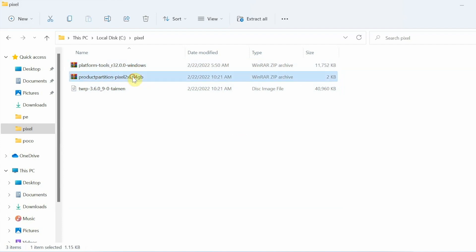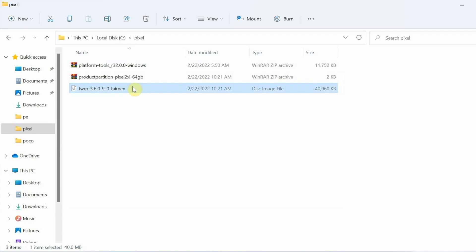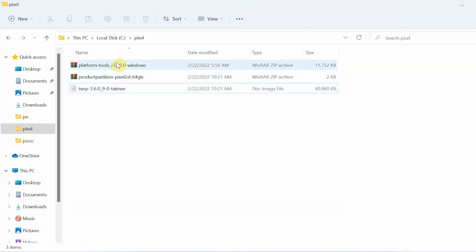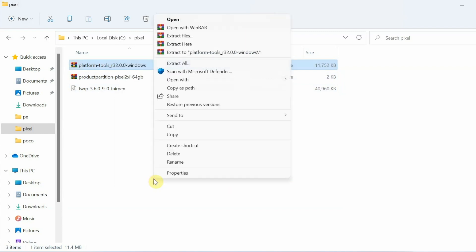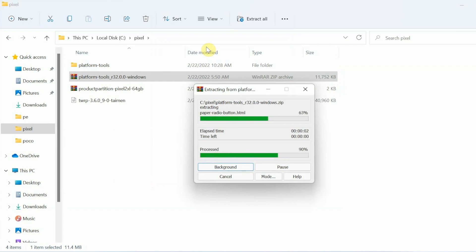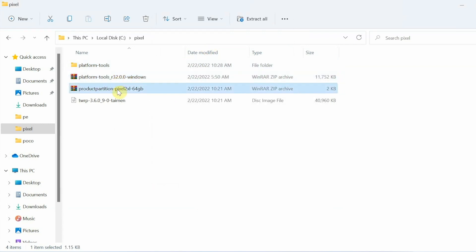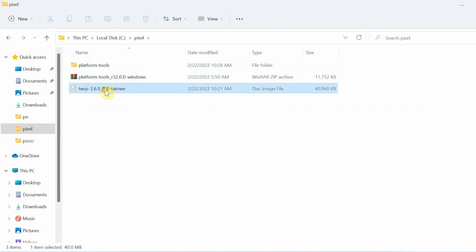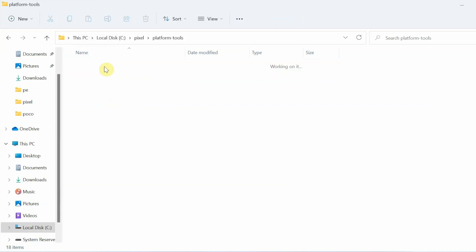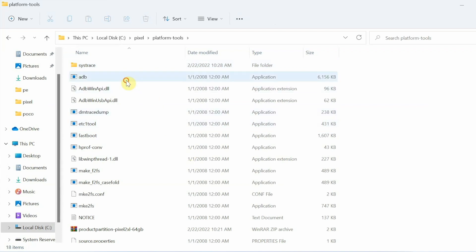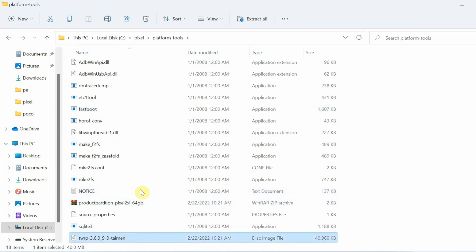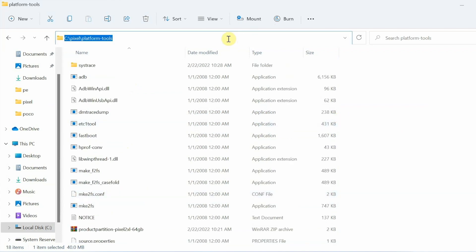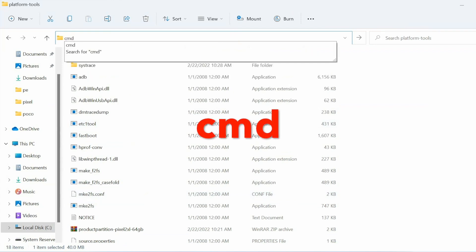I have downloaded all these files and placed them inside a folder: this is Platform Tools, this is the repartition zip for the 64 GB, and this is the TWRP image file for the Pixel 2 XL. Extract the Platform Tools zip — right-click, Show More Options on Windows 11, and extract here using WinRAR. This creates a folder called platform-tools. Then move the repartition zip and the TWRP image file inside the platform-tools folder. Inside you will now see ADB, fastboot, the repartition zip, and the TWRP image.